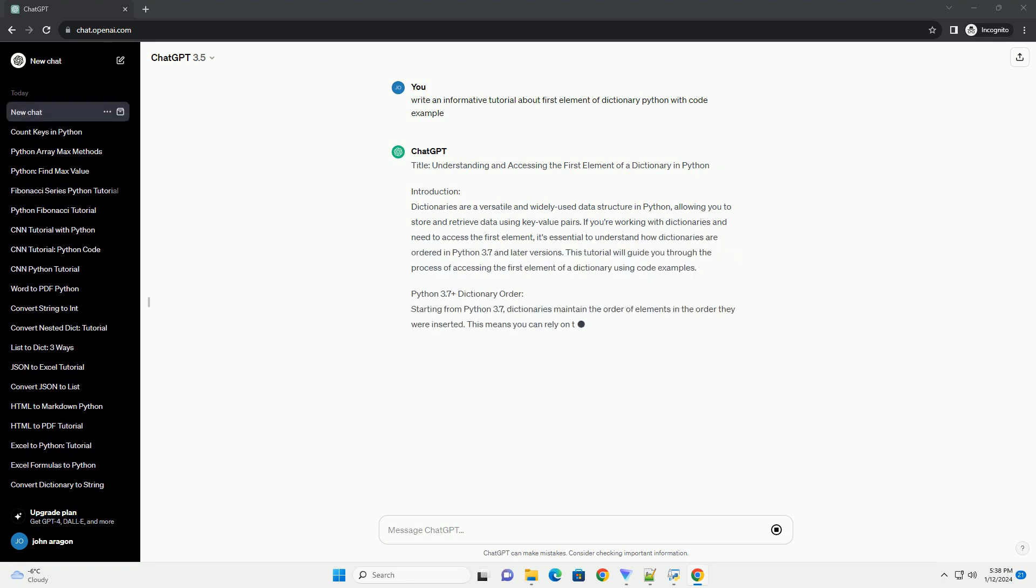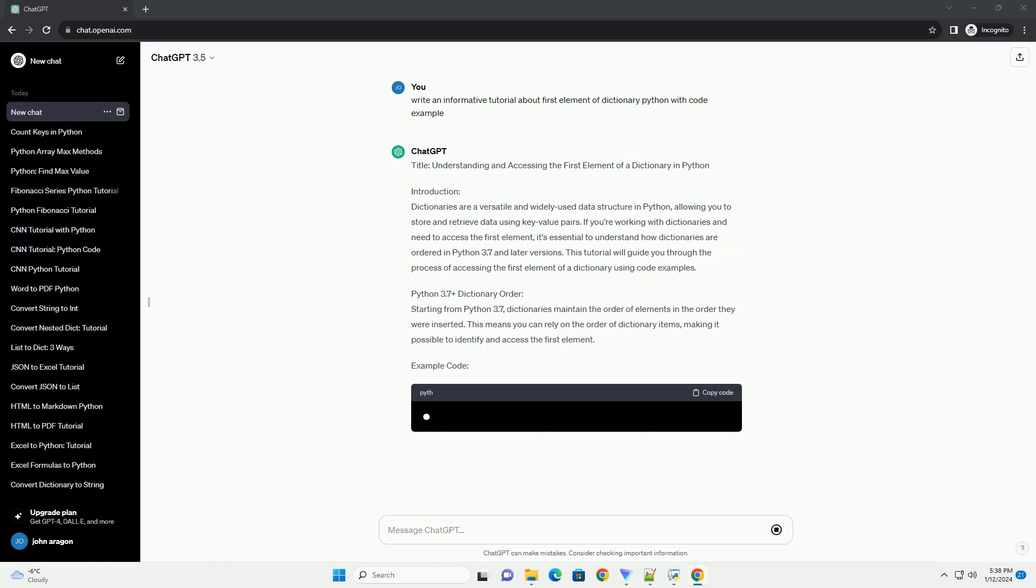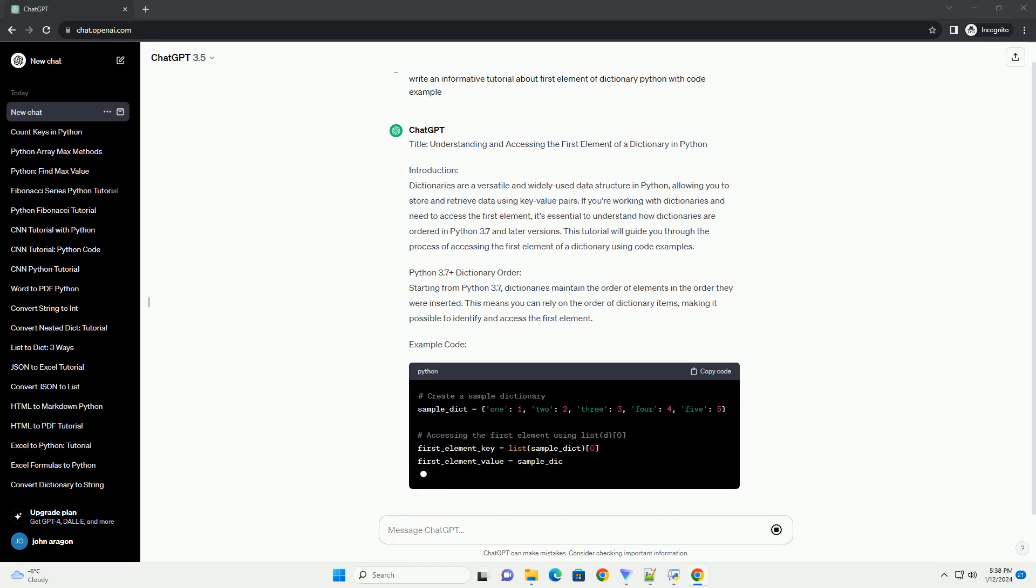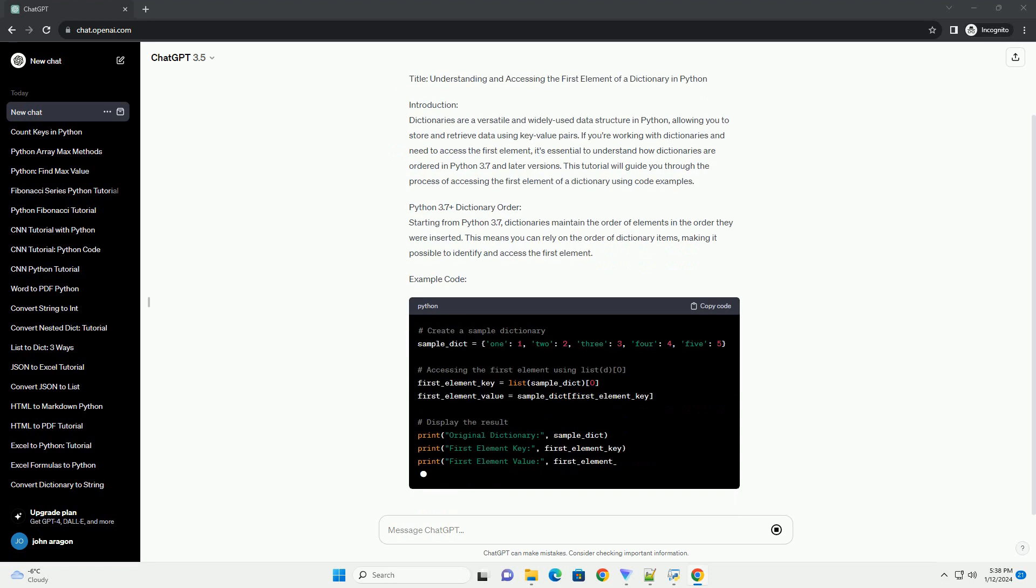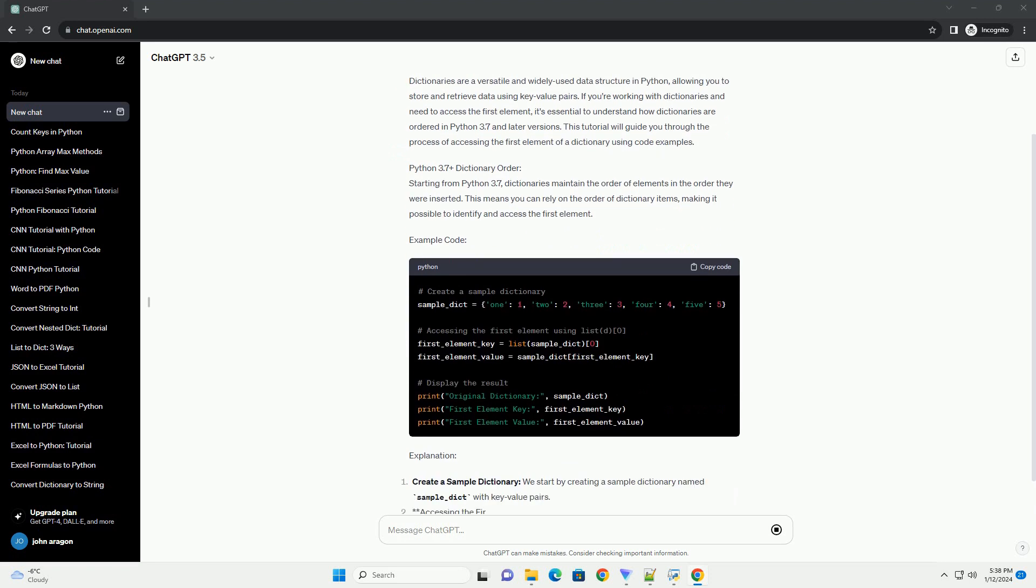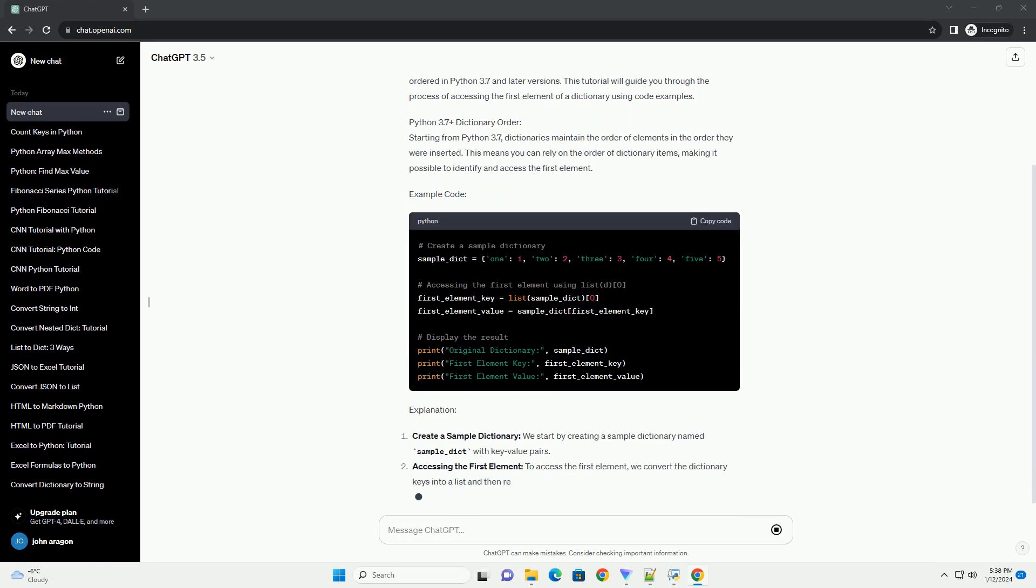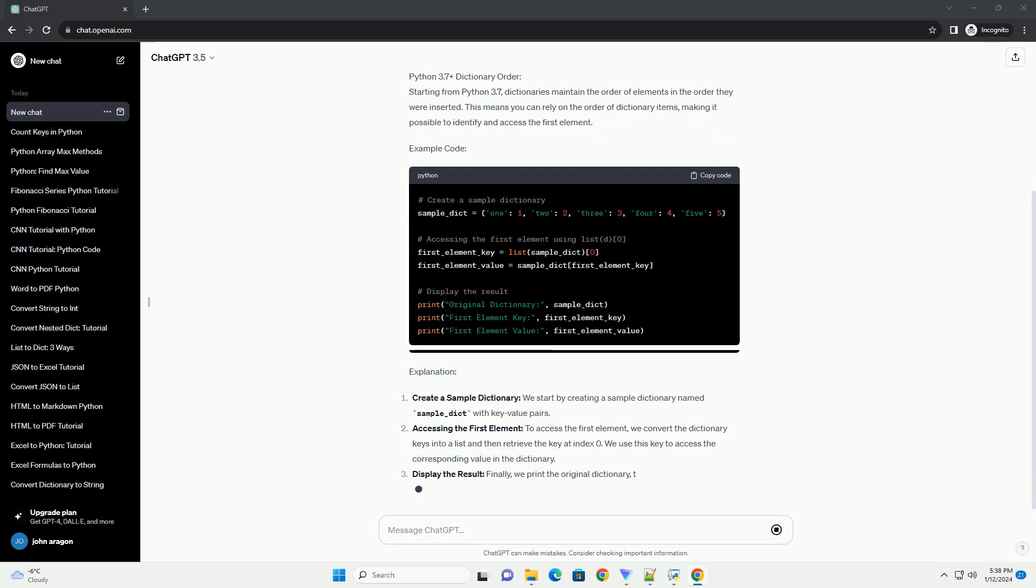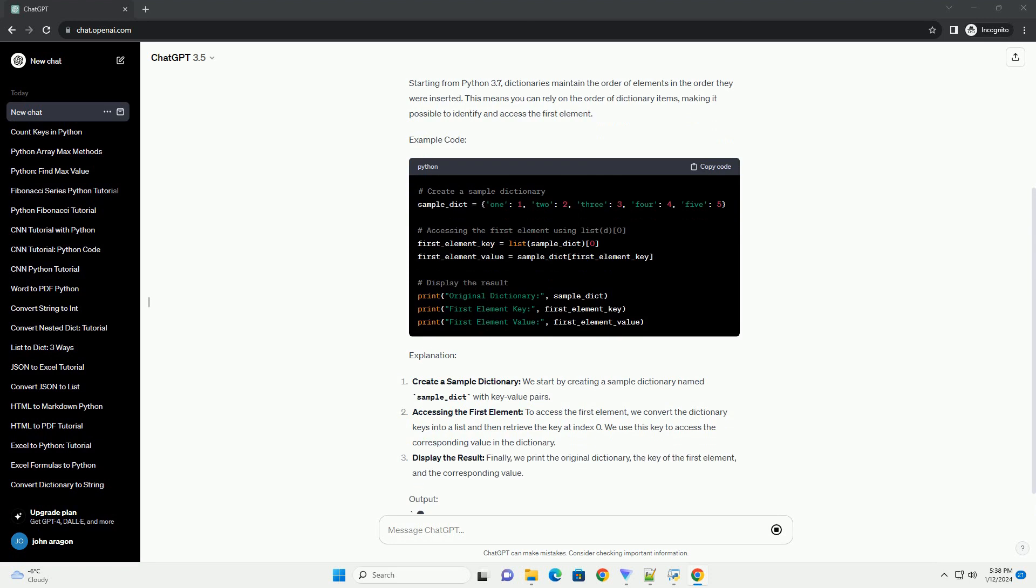Introduction. Dictionaries are a versatile and widely used data structure in Python, allowing you to store and retrieve data using key-value pairs. If you're working with dictionaries and need to access the first element,